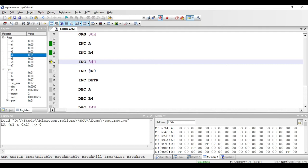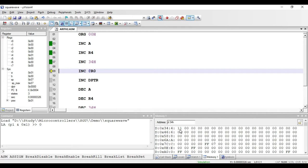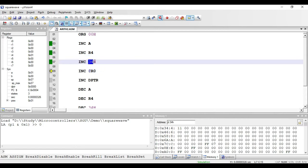The next instruction is INC 34h. Here, 34h is the address of a RAM memory location. When I execute this instruction, the value present at address 34h will be incremented by 1. For example, if the value at 34h is 10, executing the instruction makes it 11. This instruction is of direct addressing mode and requires two bytes — one for the opcode and one for storing the address.